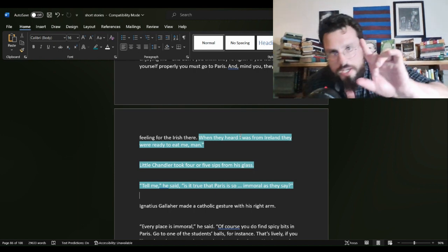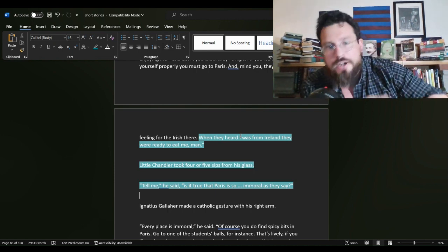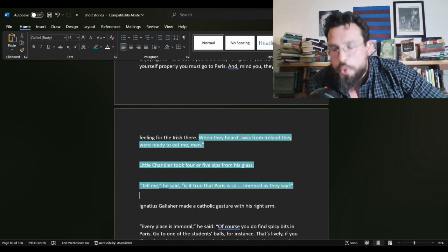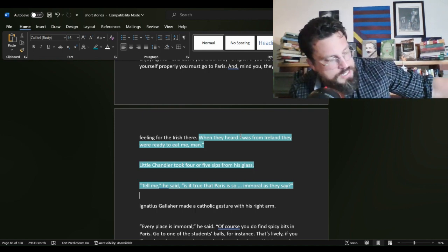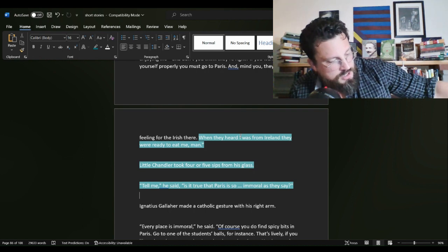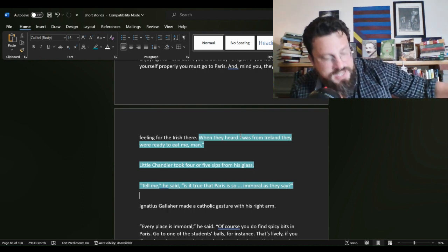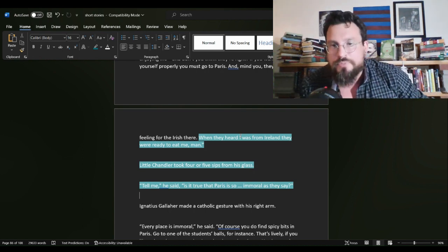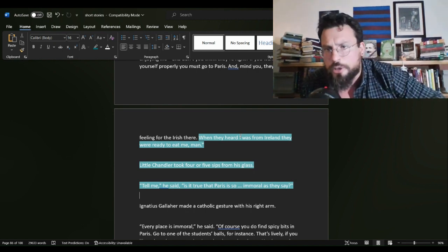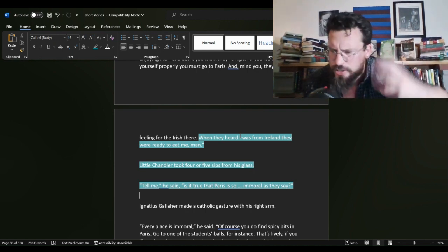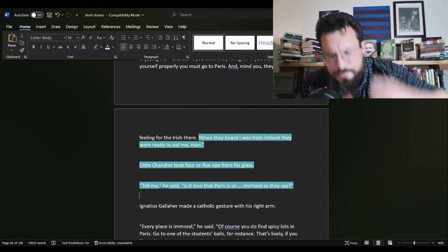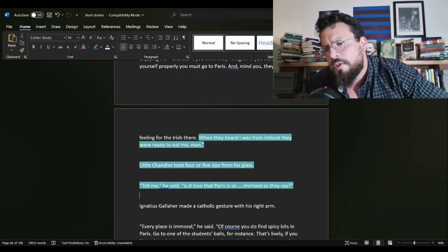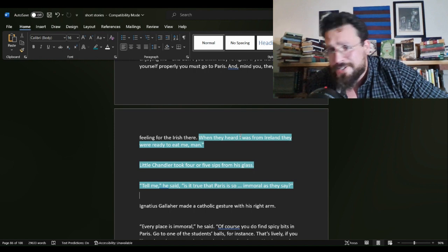You have Gallaher, who has already been making Chandler angry. He's already set Chandler off. Chandler's already uneasy. He's closing himself off to the conversation. He's becoming reserved. And then Gallaher adds, when they heard I was from Ireland, they were ready to eat me, man. Yeah.